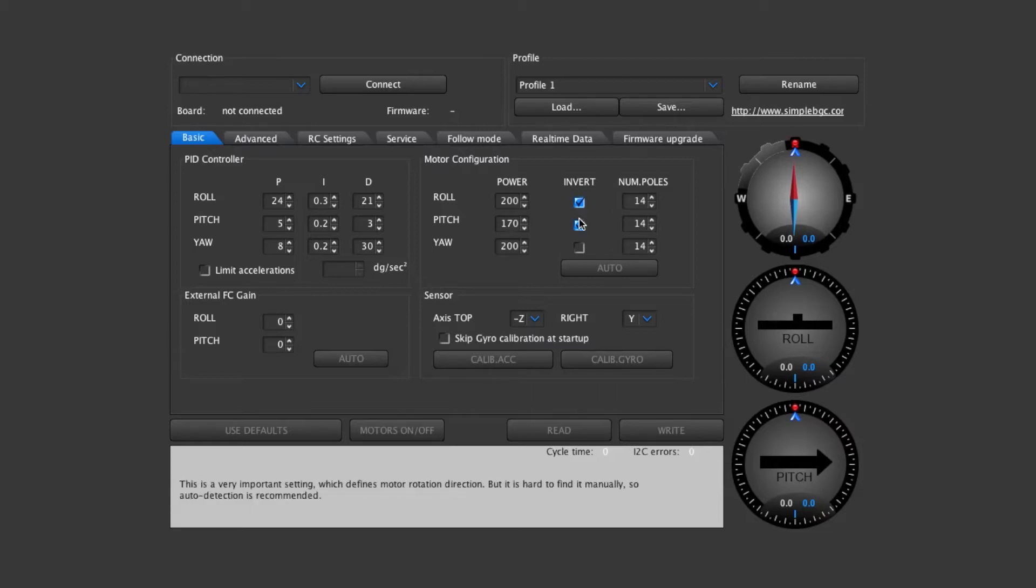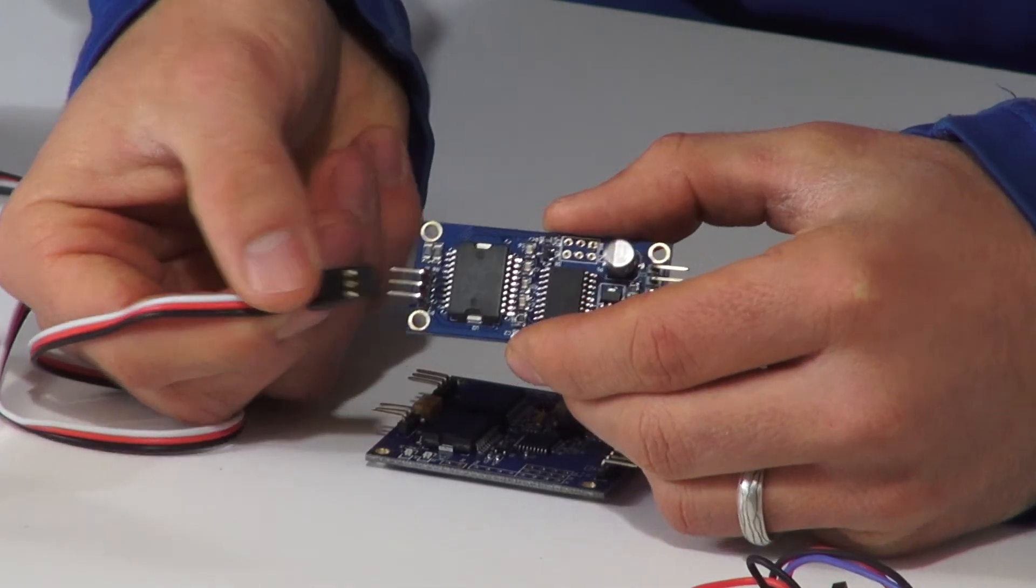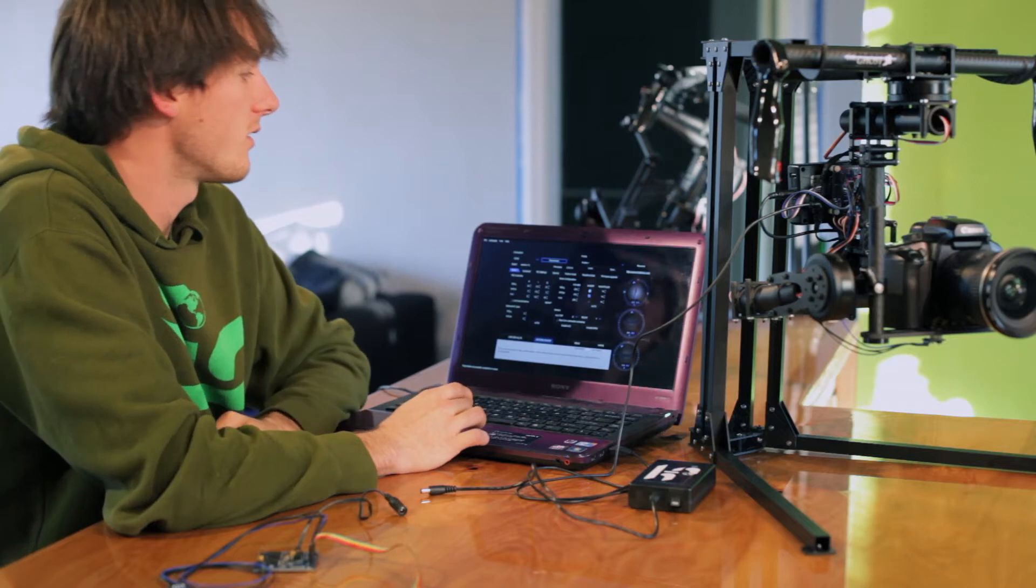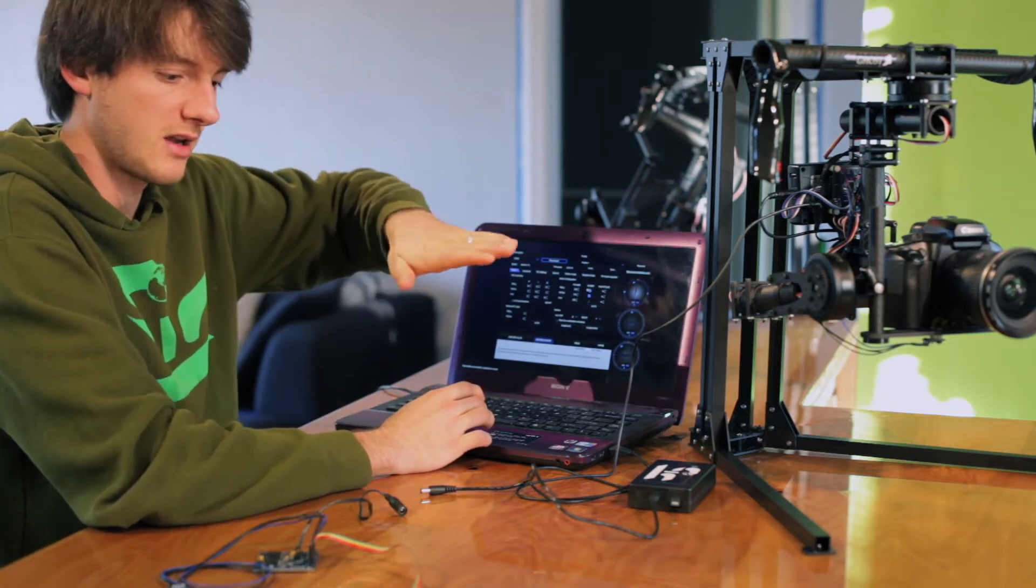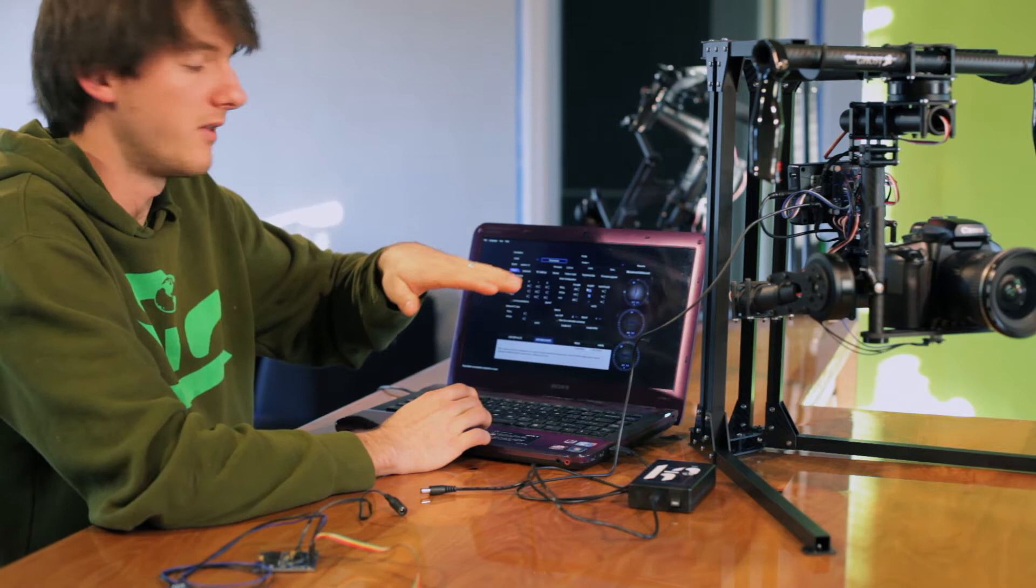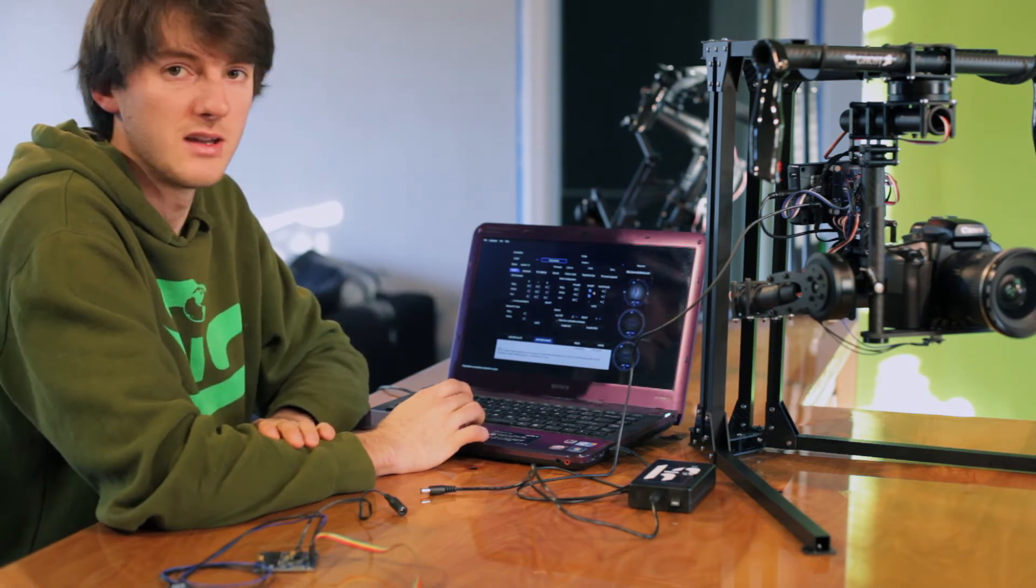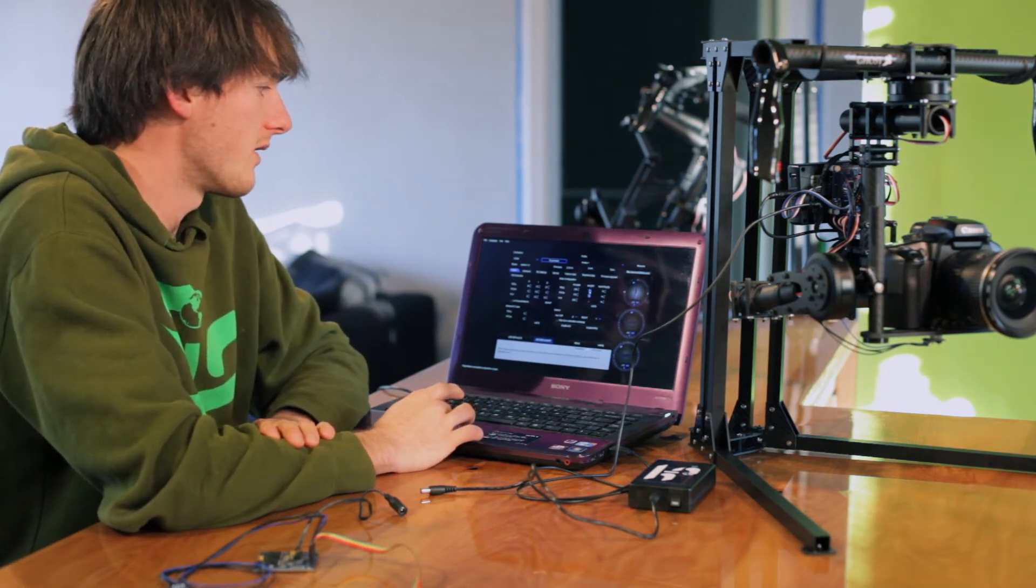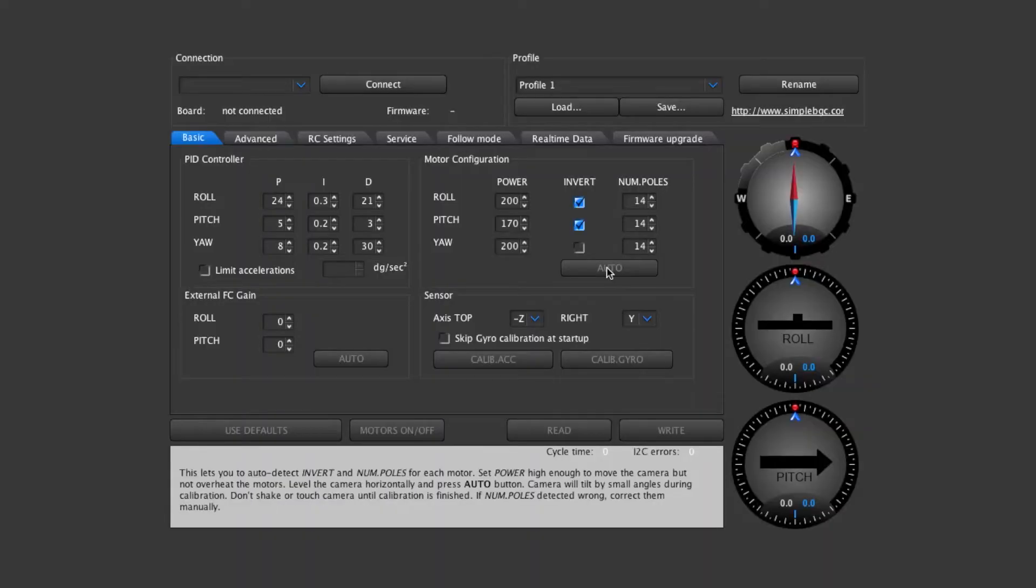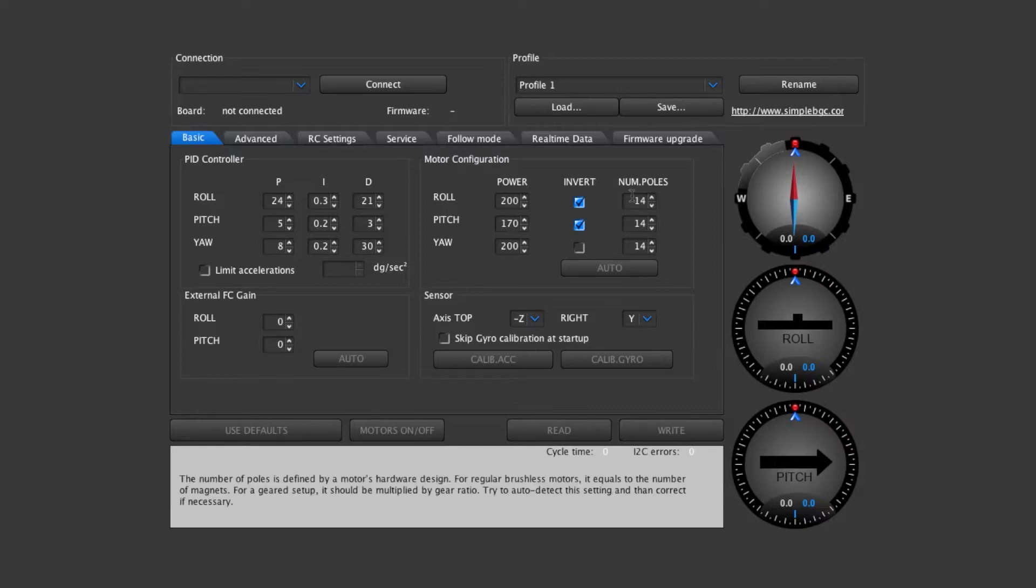We also have the roll and pitch inverted and it depends on how you plug in your motor. If you plug in the motor one direction and the axis starts kind of swaying on you then you'll know that you probably need to invert it. So the roll and pitch we have inverted and if you select the auto button then this will tell you how you want it inverted. It'll also tell you the number of poles but for the motors we're using on here they're all 14 poles.